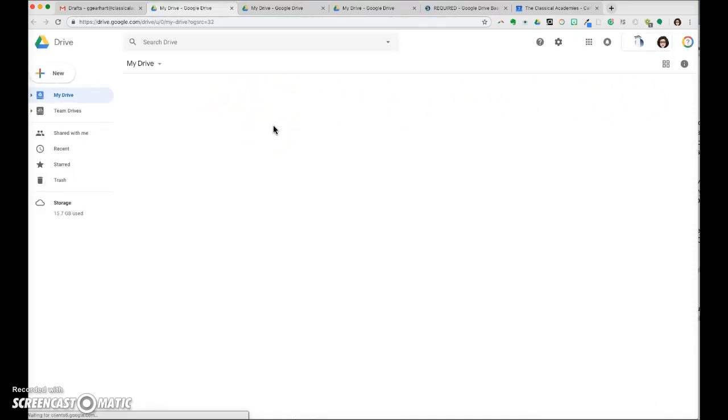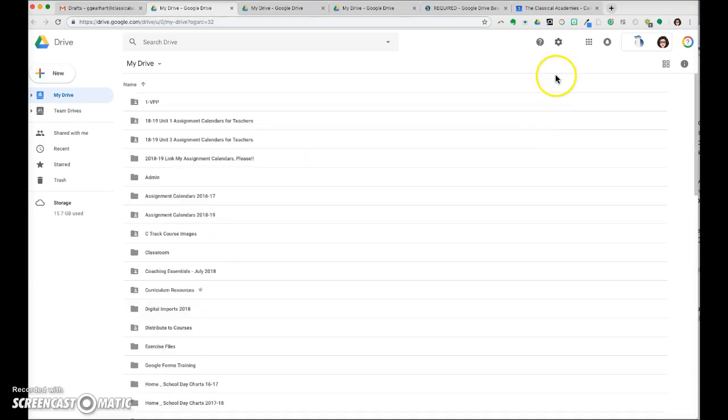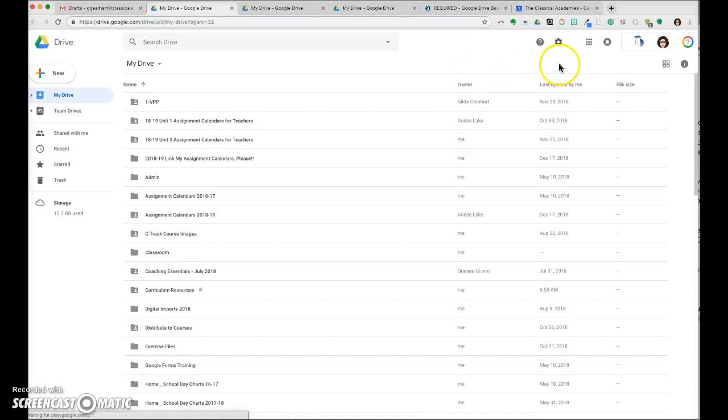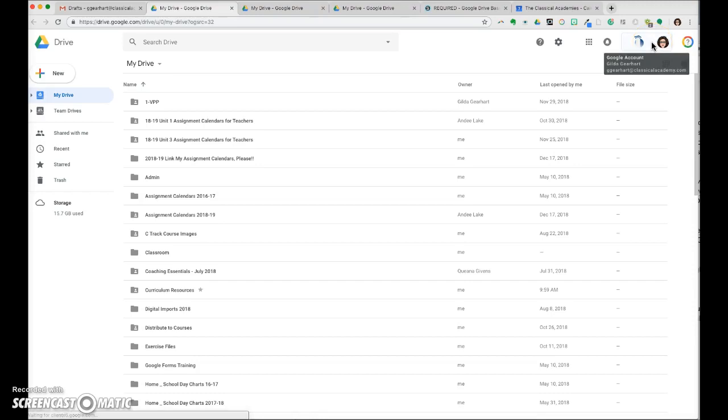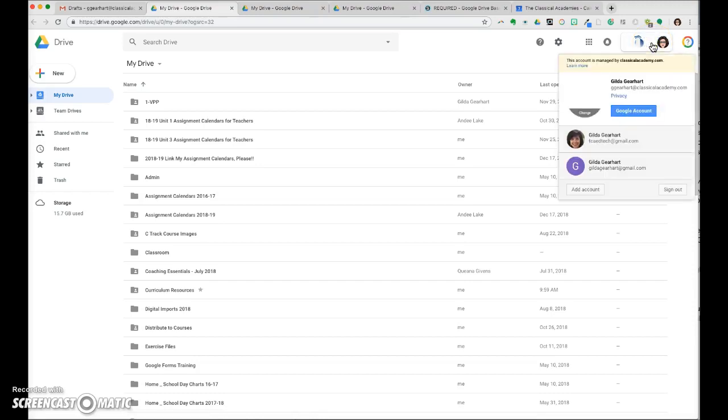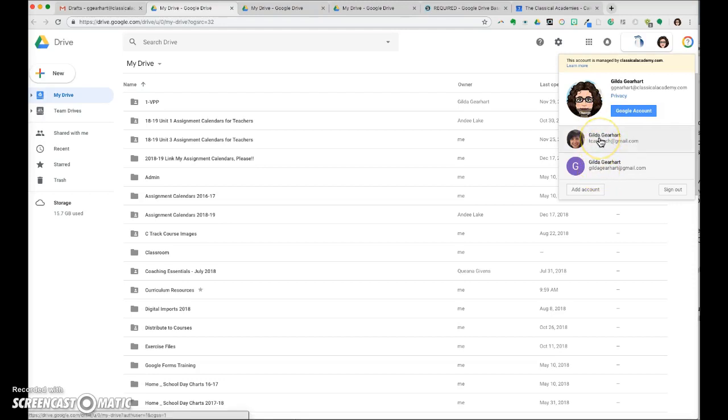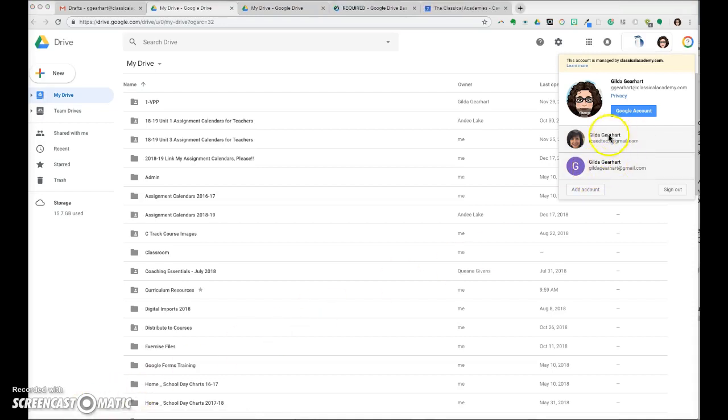If I want to switch to another Google Drive, I simply click on my icon again and choose the other account I want to open. Remember, there's a Google Drive associated with each of your Gmail addresses. Choose either of these accounts and Google will open it in a separate tab.